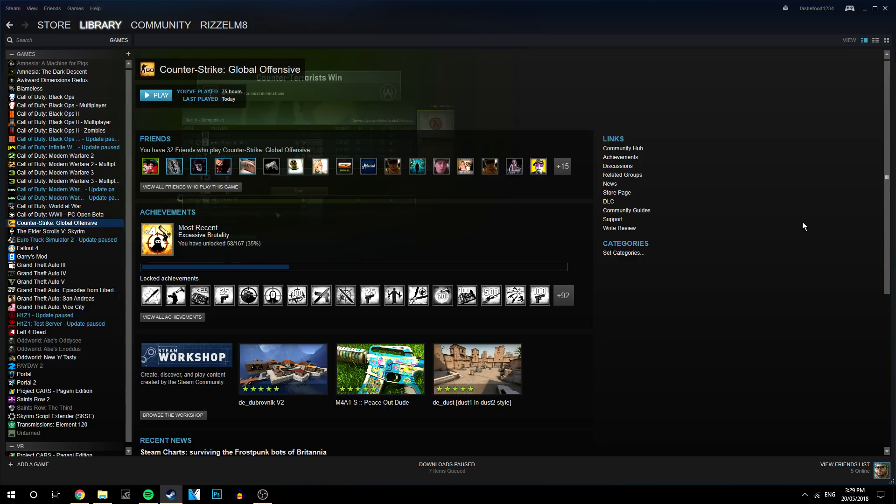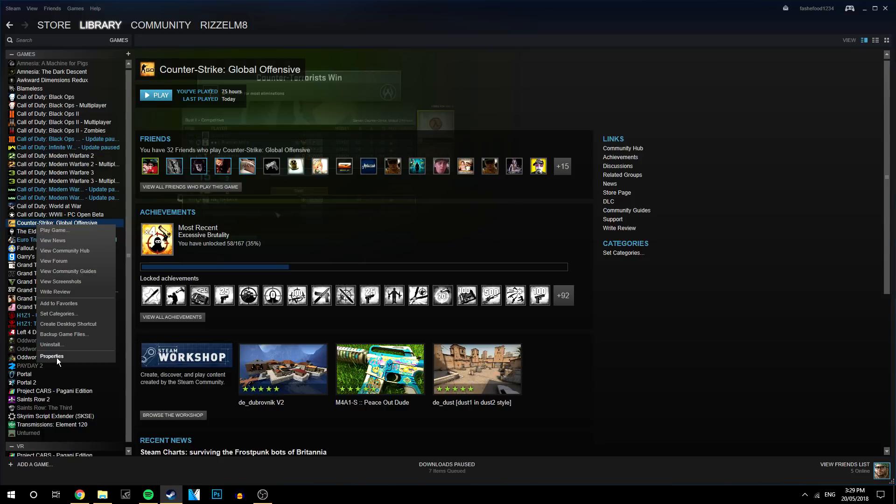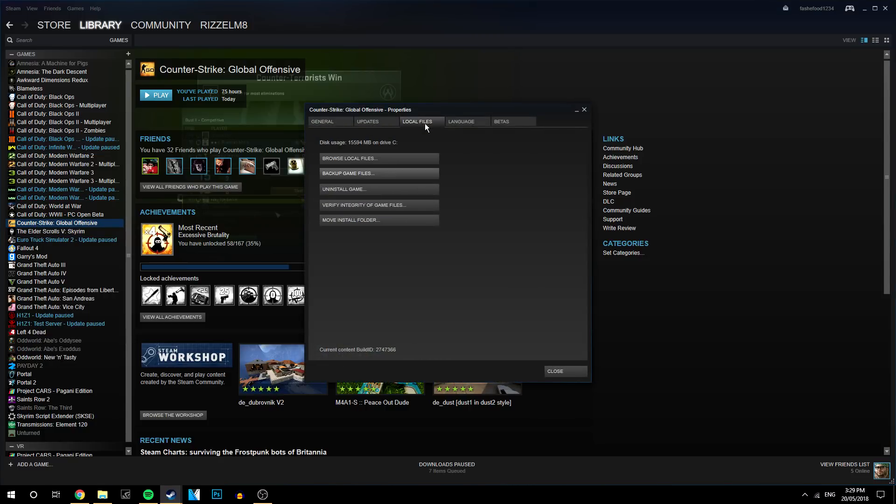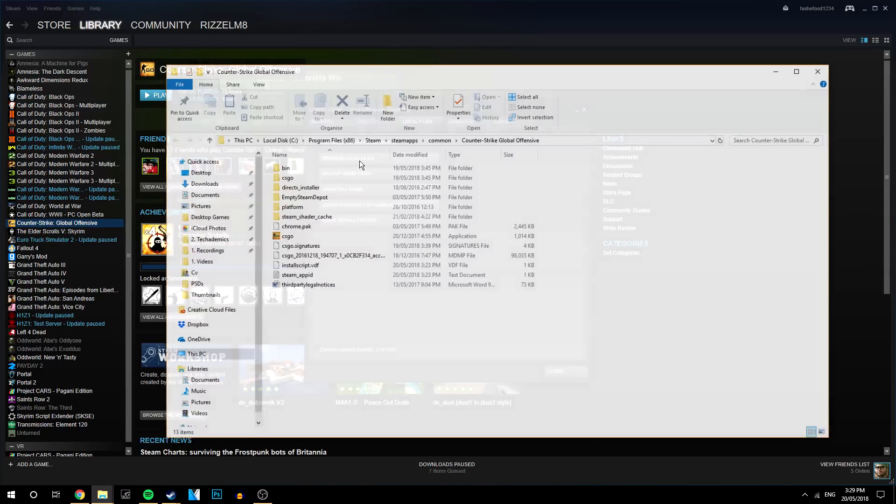So the first thing you want to do is actually load up your Steam account. You want to hover over Counter Strike, right click it and go to the properties. Once you've done that, you want to go to the local files tab and click on browse local files.